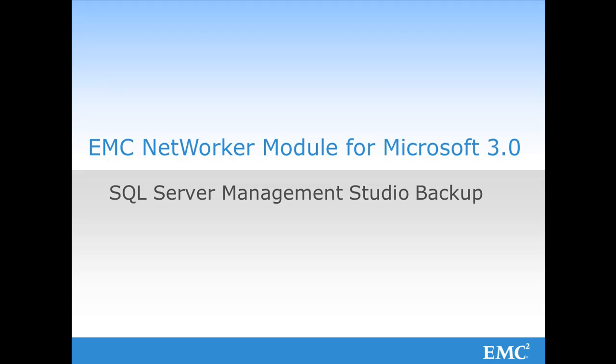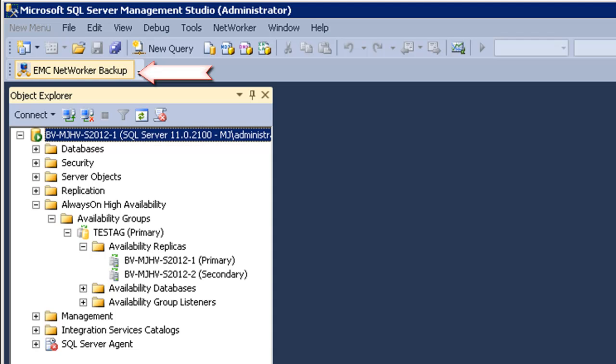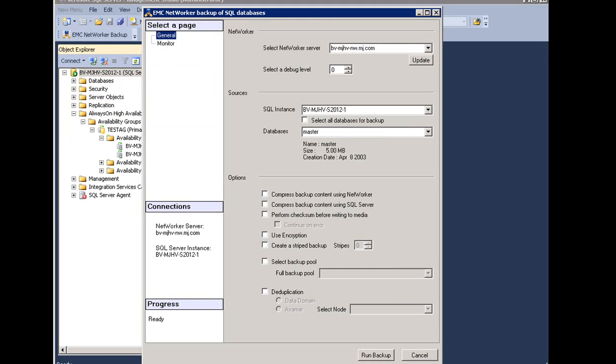I will now step through starting a backup from the SQL Server Management Studio. I have launched the SQL Management Studio, and you will see that there is an EMC NetWorker Backup tab. This was loaded when the NetWorker module for Microsoft 3.0 was installed on the SQL Server. I will simply select the EMC NetWorker Backup tab in order to start my manual backup.